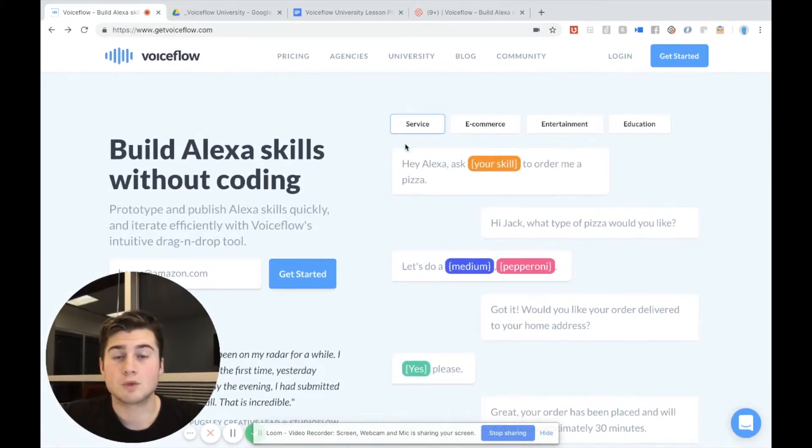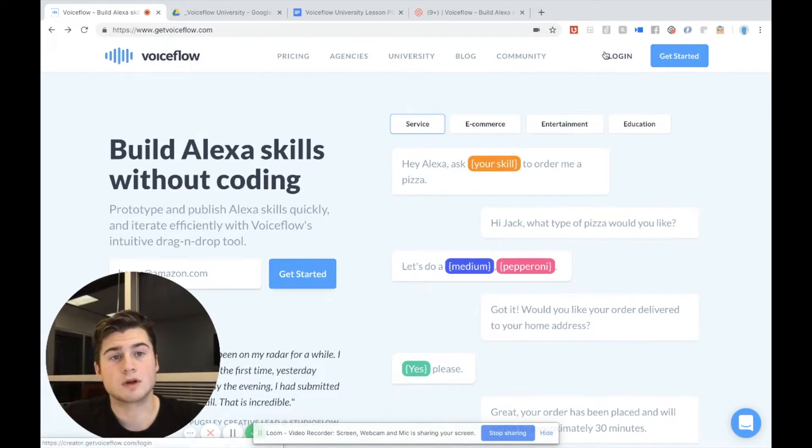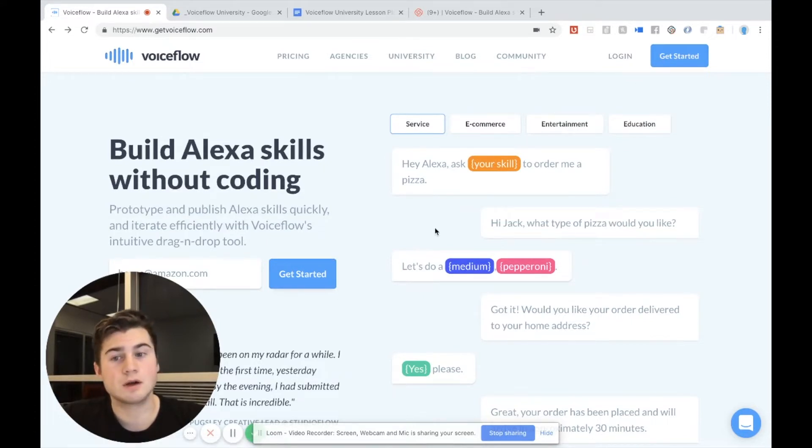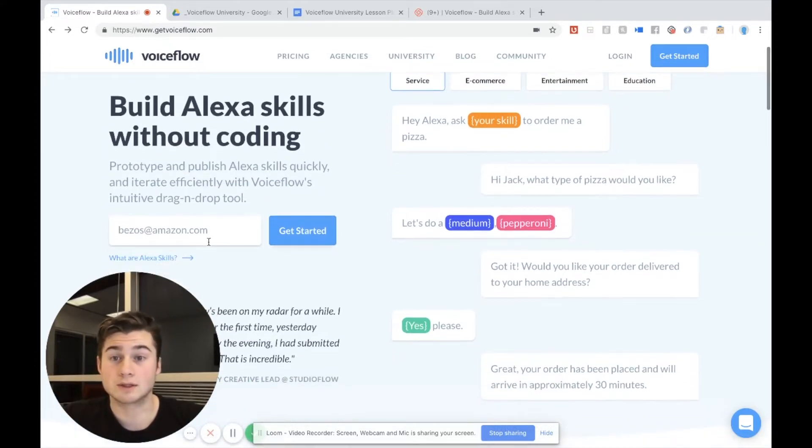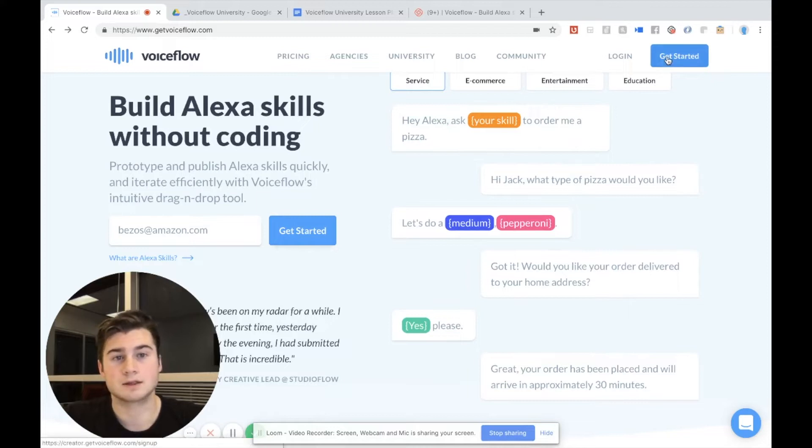And when you want to log in, if you already have an account, you go to the top right and hit log in. Otherwise you can hit get started up here or also get started down here. I'm going to hit get started.